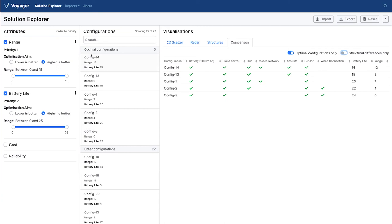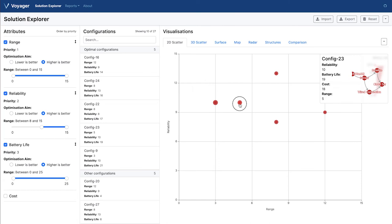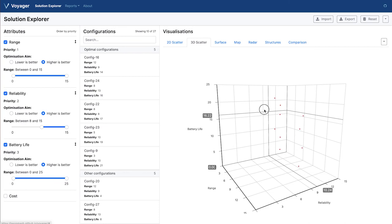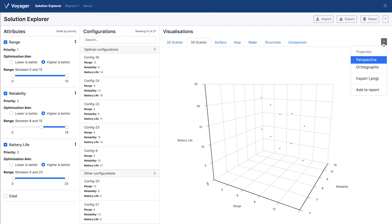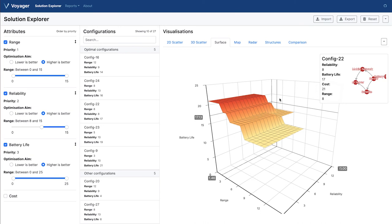Now let's say we have a constraint that reliability needs to be at least eight. In Voyager, click on reliability in the attributes list and change the minimum value of the range slider up to eight. This reflects in the visualizations instantly. The 2D scatter plot is showing multiple configurations at each point, so to get more detail we can click on the 3D scatter view and see that they have the same values in reliability and range but vary in terms of battery life. We can switch projections to make this easier to see, and in the surface plot we can see the optimal configurations at each point.